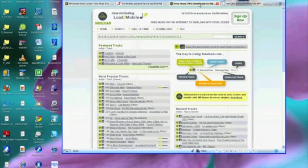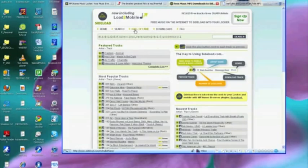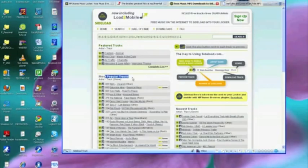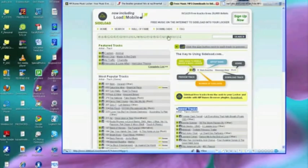Here is www.sideload.com and this site is basically organizing a set of music into a variety of categories including featured tracks, most popular tracks, newest tracks, the tracks alphabetically listed here. And in fact you can search for a particular artist or track in the search box.